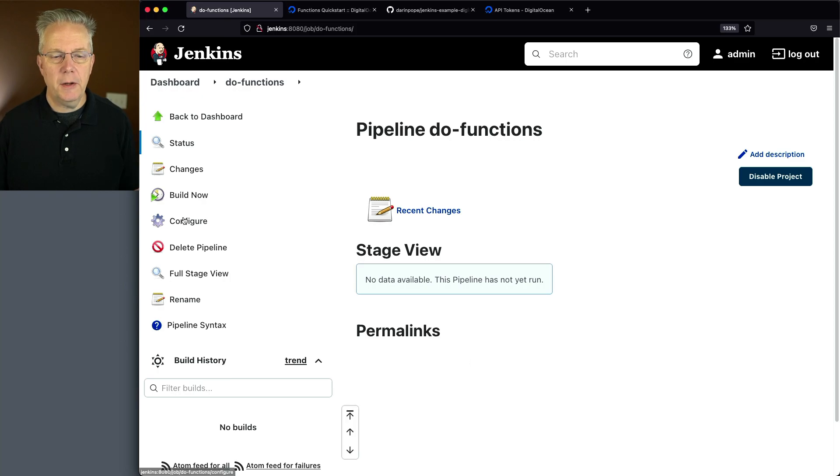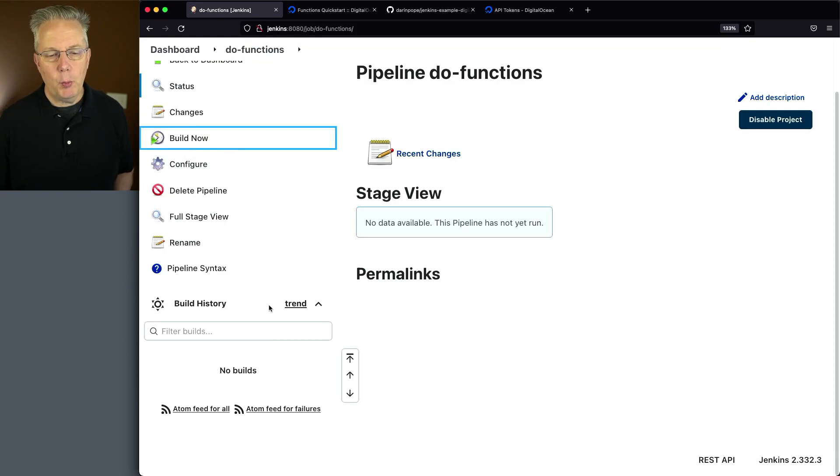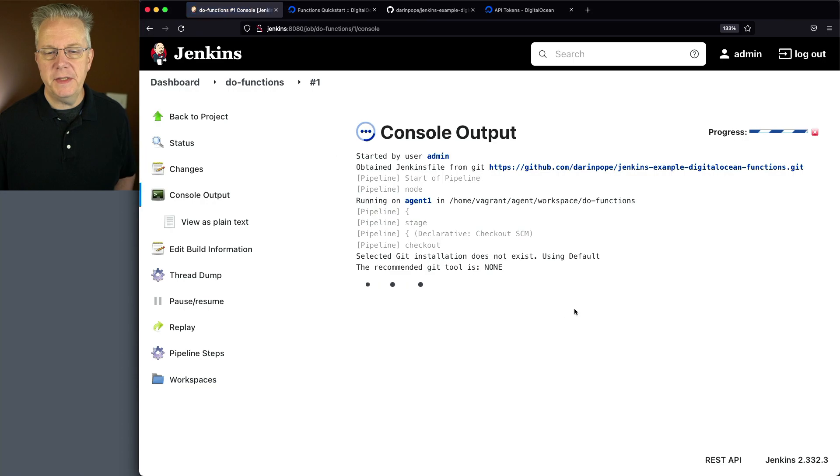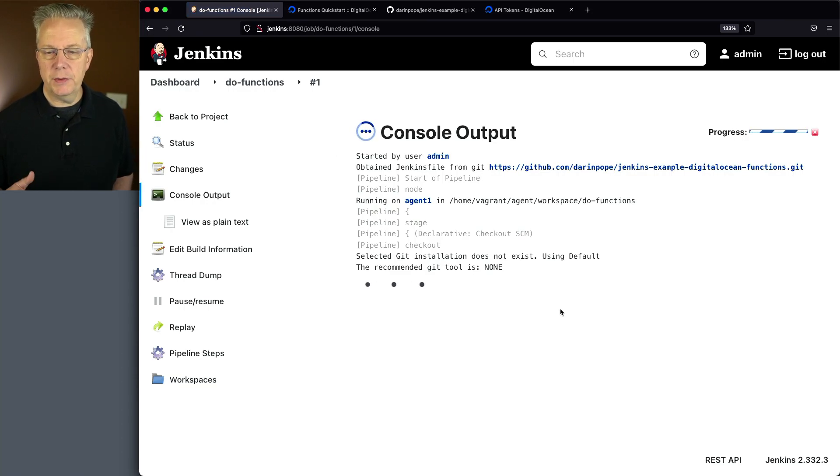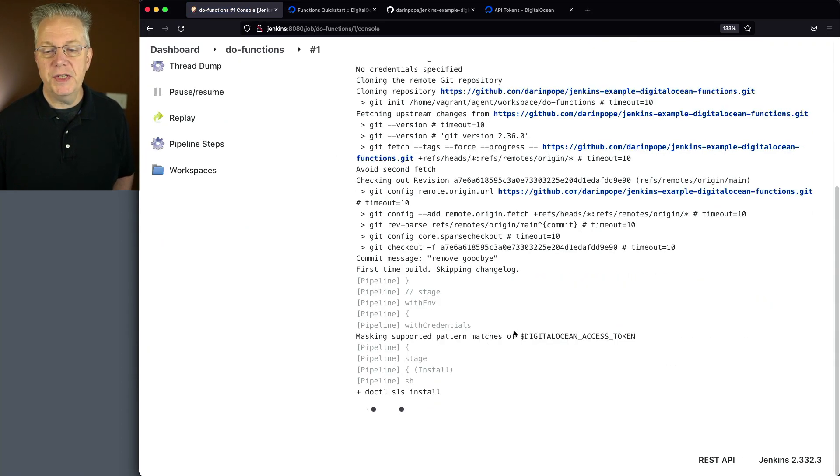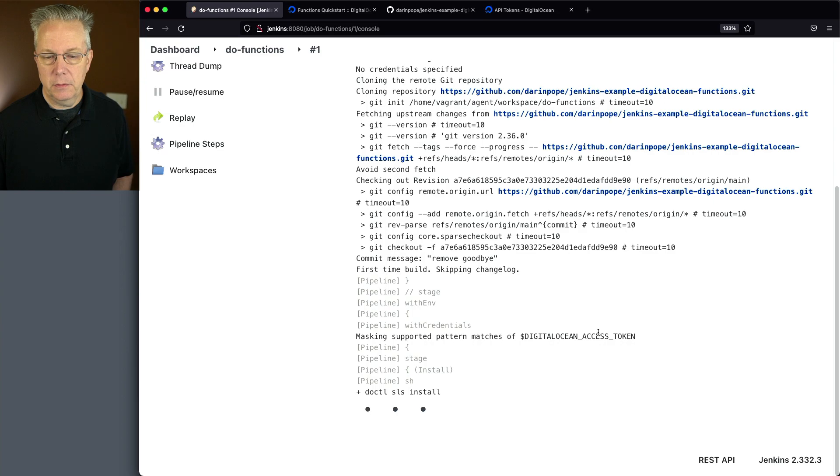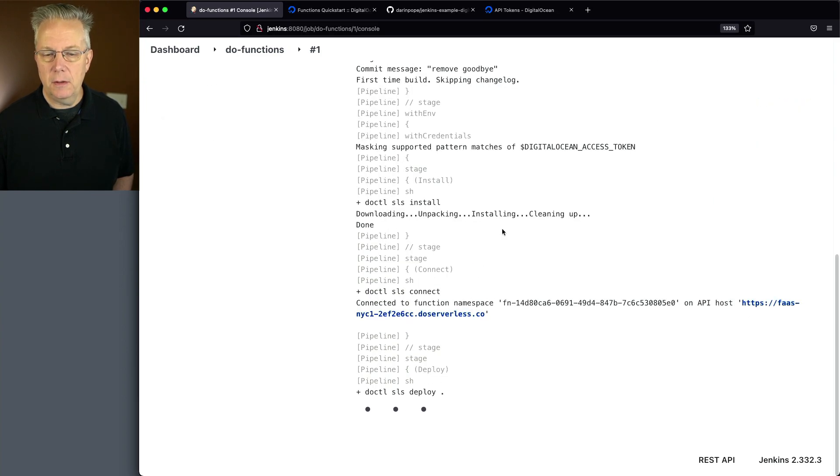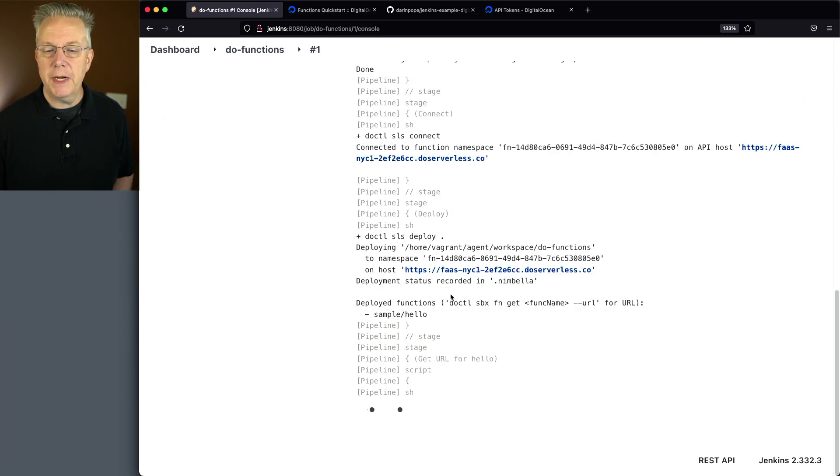And then let's go ahead and click on build now. And as we watch this run, what we're going to see is it's going to clone out the repository. We set up our credential. We ran our serverless install. We do our connect.